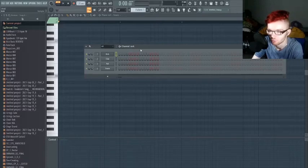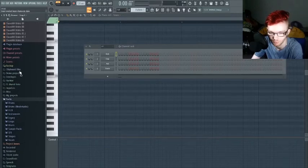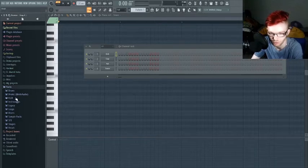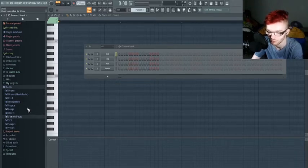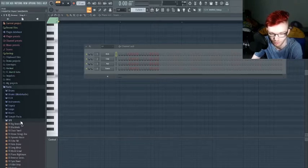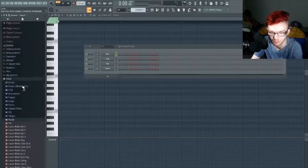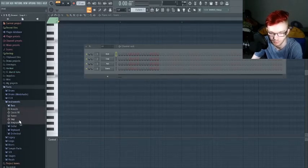I'll teach you the basics of each individual one. You can also select from the folders over here — packs, drums, flex instruments, legacy, loop risers, sample packs. I use sample packs for 8-bit kits and 808 trap beats, and there are effects like reverses, shapes, vocals, and instruments.